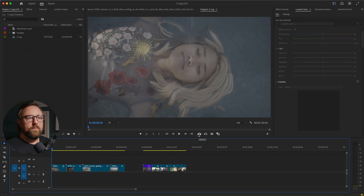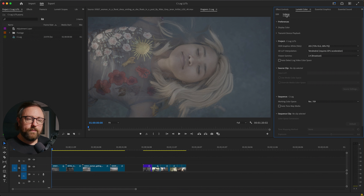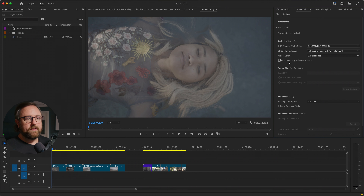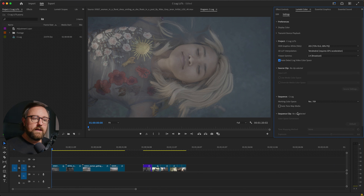We're back in Premiere Pro again and now I'm going to show you how to use color management in both Premiere and Resolve. Before we do this, we need to go and redo our project settings in Premiere — we're going to use Premiere's built-in color management. The first thing I'm going to do is click auto detect log video color space. That's going to look at the metadata in the clips. The next thing we want to do is go to our sequence settings, make sure our working color space is set to Rec.709, and then we're going to click auto tone map media.